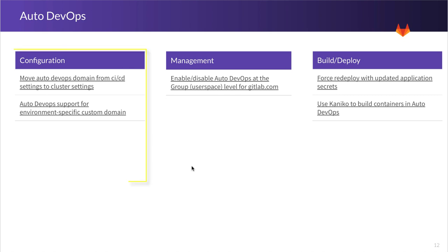Our focus for Auto DevOps starts with configuration. Here we'll start with moving Auto DevOps domain away from CI-CD settings and moving that into cluster settings. This will make things such as configuring base domains when you're using multiple clusters a lot easier.